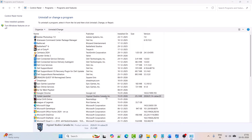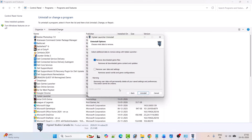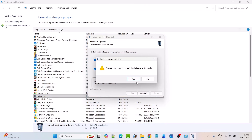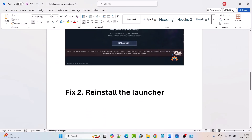Click yes to allow. Then click next, and check mark the option to remove user data and settings. Click uninstall. This will uninstall the Hytel launcher. Then restart your PC once, and after it restarts, reinstall the Hytel launcher and download the game to check if the problem is solved.